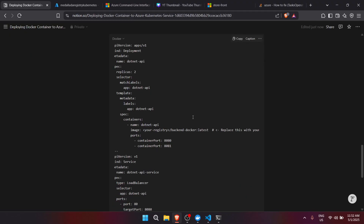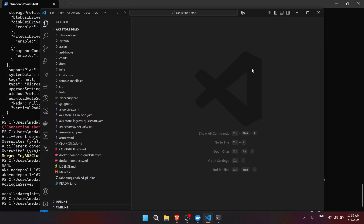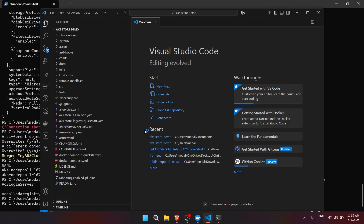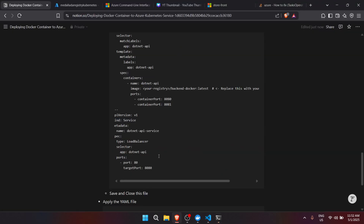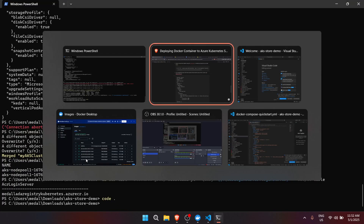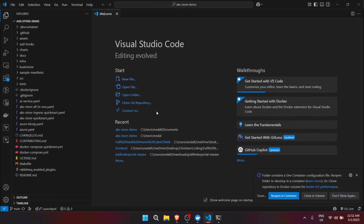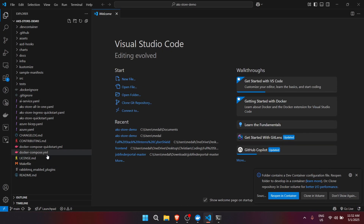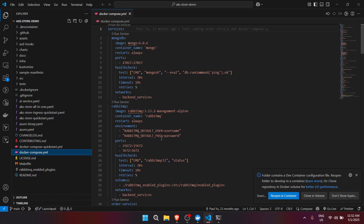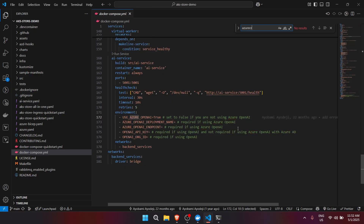Now we need to open the manifest file and update it. Let's type 'code .' to open the project in Visual Studio Code, then find the deployment YAML file. Let's search for 'azcr' or look in the aks-quick-start folder.